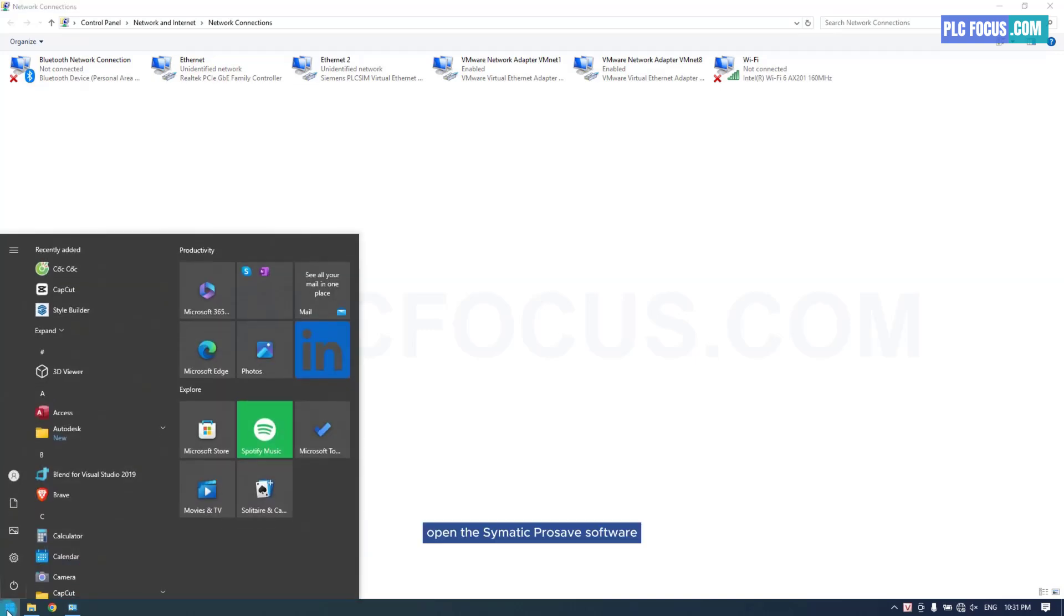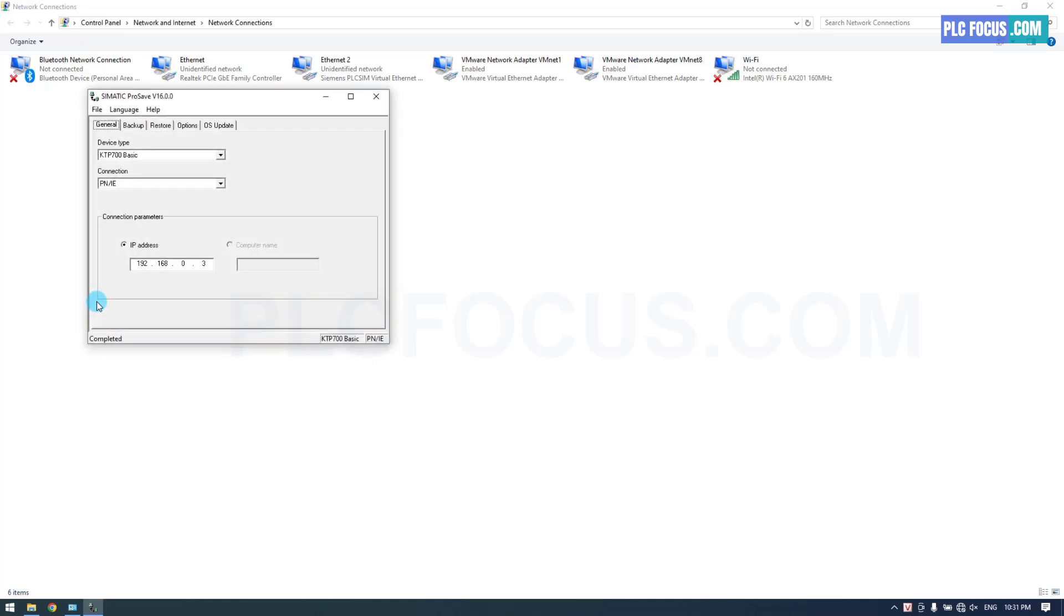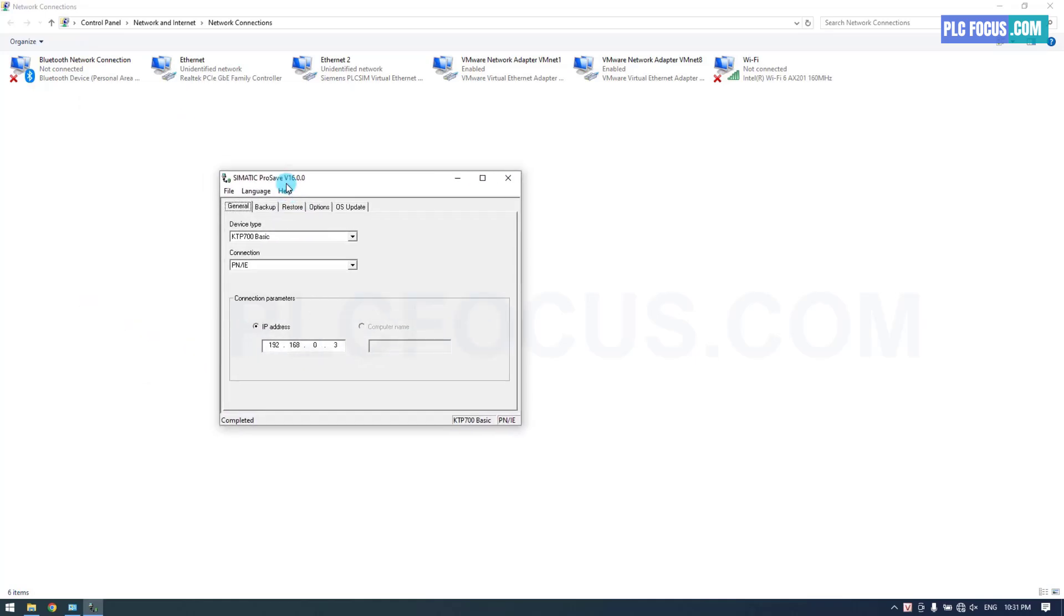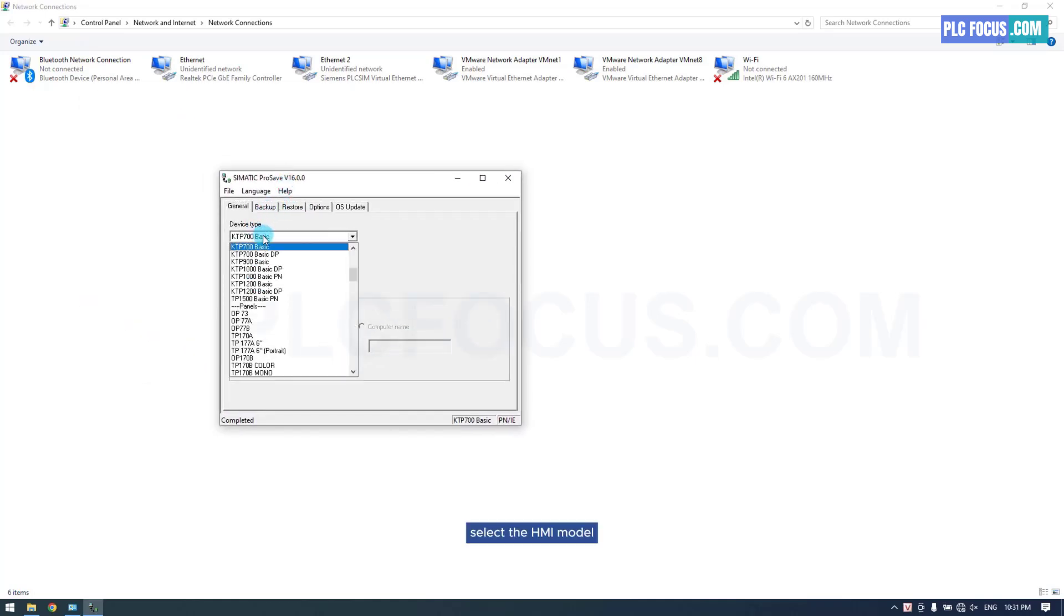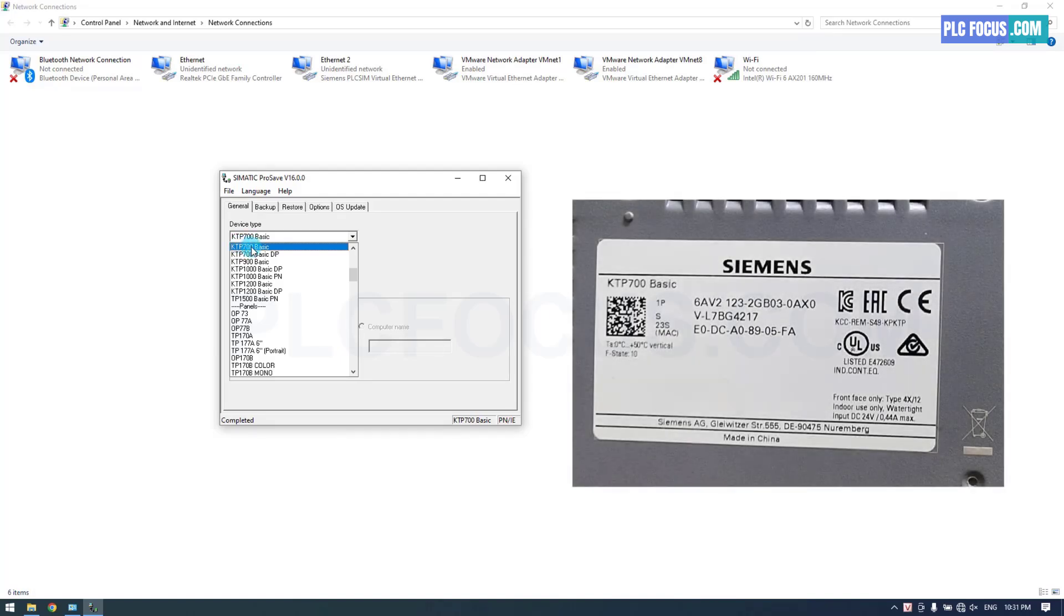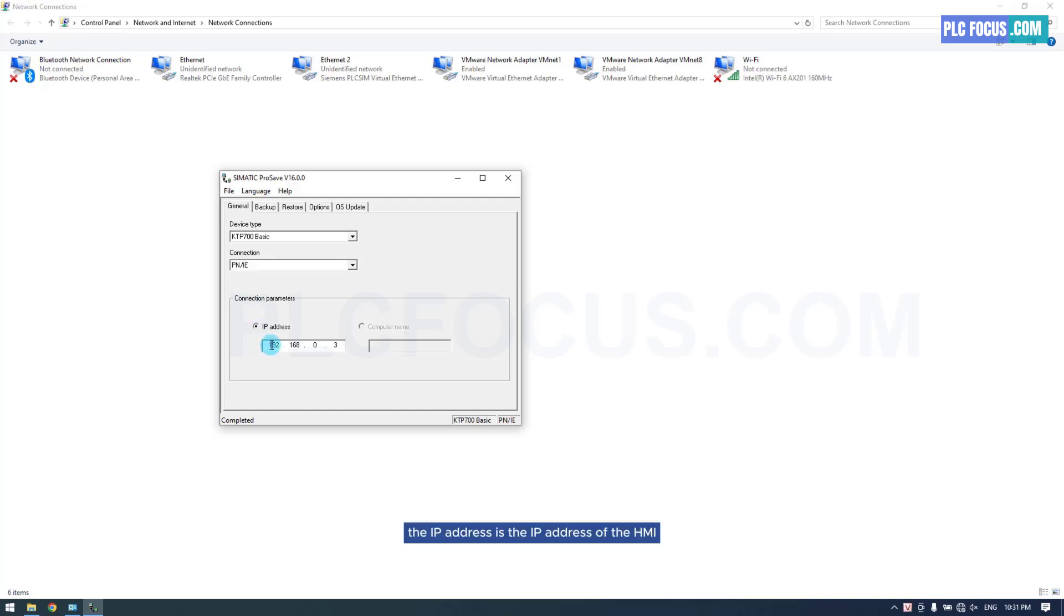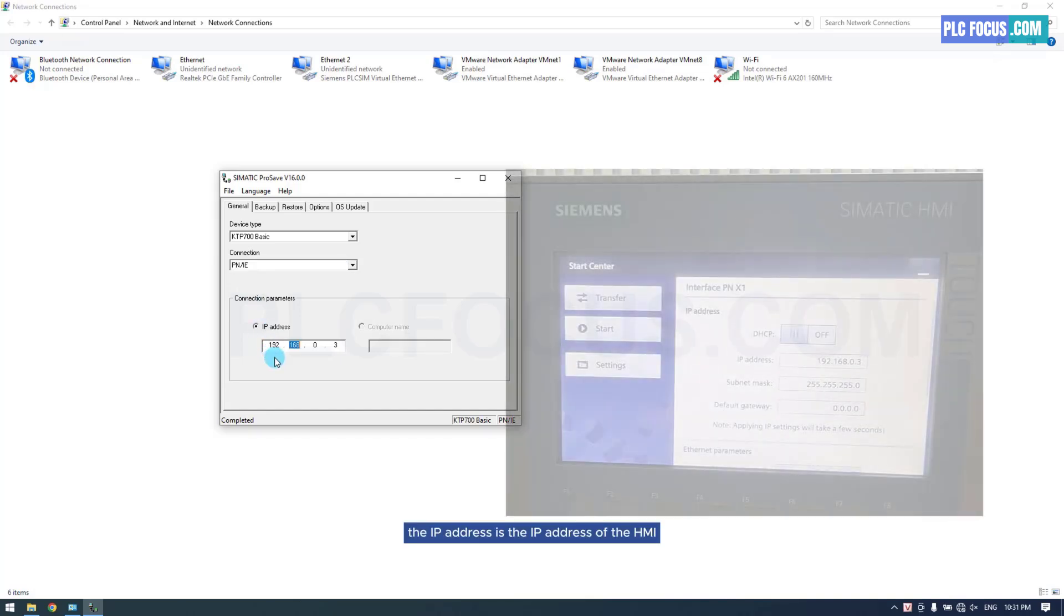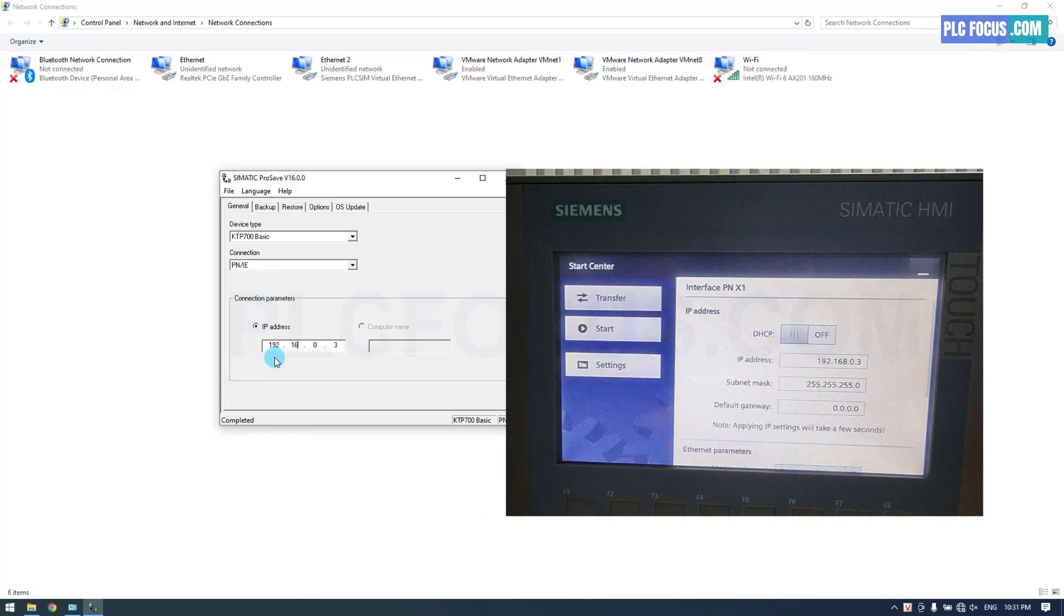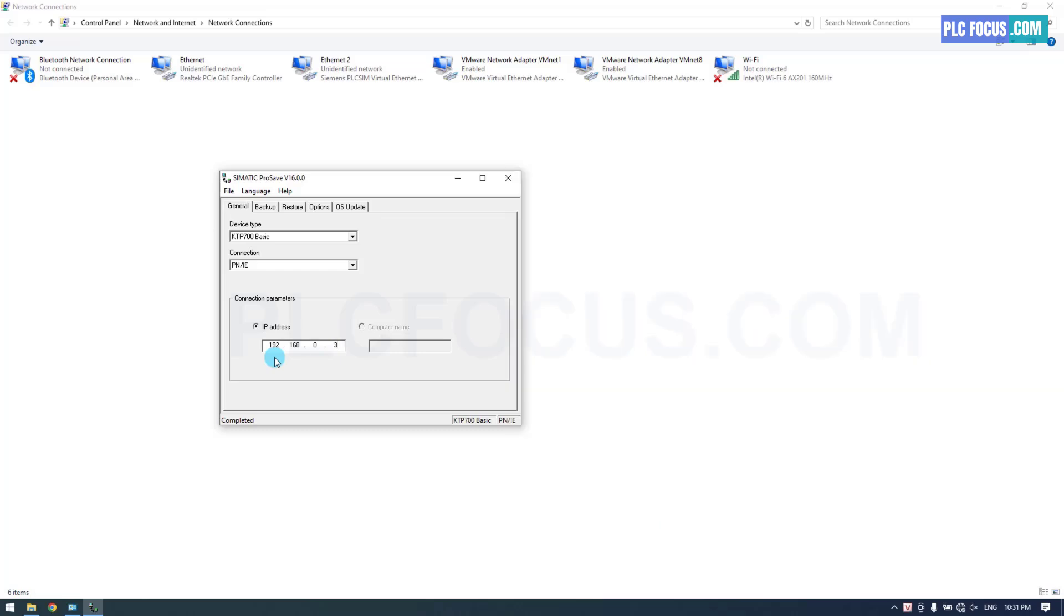Open the Cymatic ProSave software. Select the HMI model. The IP address is the IP address of the HMI. Then, select the Restore tab.